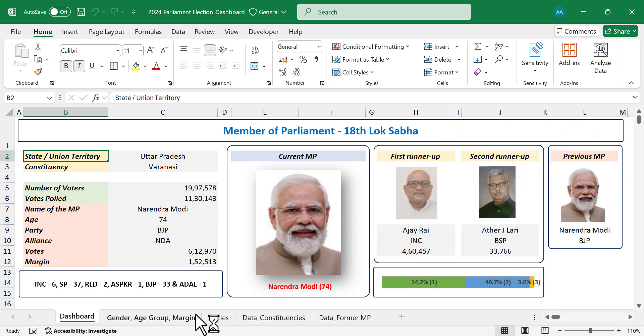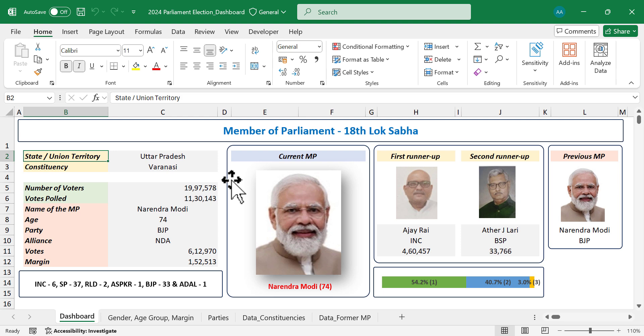There are five worksheets in this Excel workbook. The first one is the dashboard worksheet, which displays the details of the current MP of the selected Lok Sabha constituency.